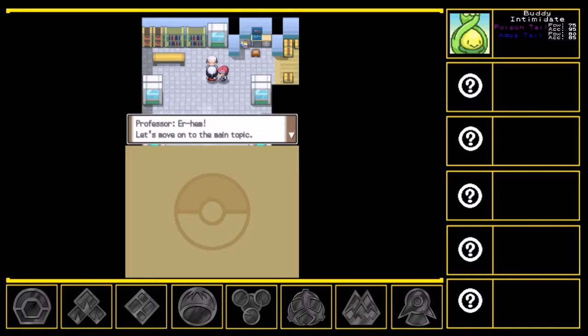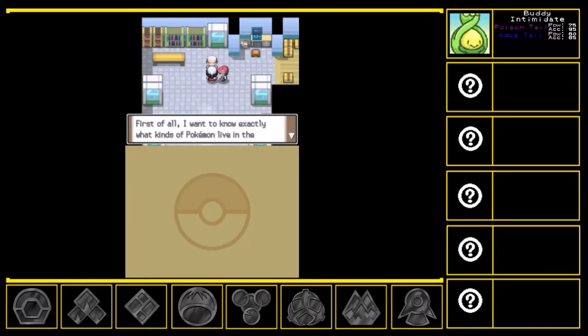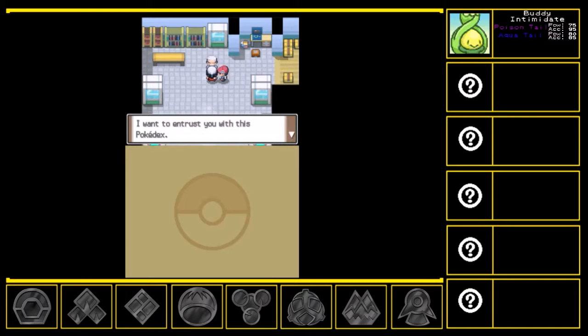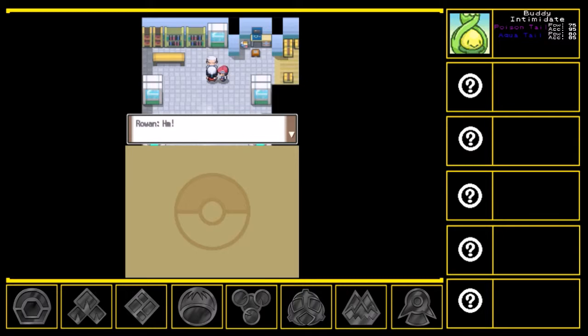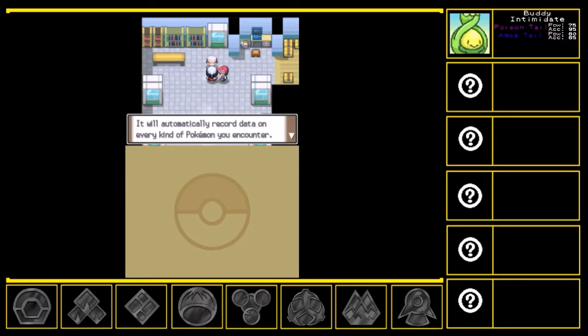Ahem. Let's move on to the main topic. There's something I want you to do for me. Allow me to properly introduce myself first. My name, as you know, is Rowan. I study Pokemon. First of all, I want to know exactly what kinds of Pokemon live in the Sinnoh region. To do so, it's necessary to collect data using the Pokedex. This is what I wish to ask of you. I want to entrust you with this Pokedex. Will you use it to record data on all the Pokemon in Sinnoh for me? I guess. Hmm. Good answer. Alright. That Pokedex is a very high-tech device. It'll automatically record data on every kind of Pokemon you encounter.